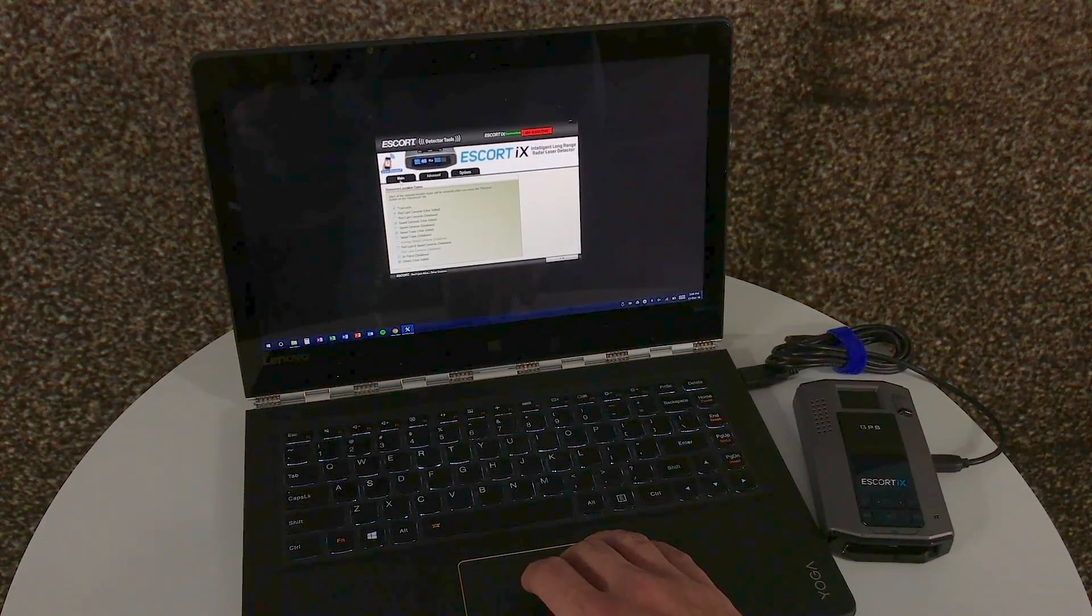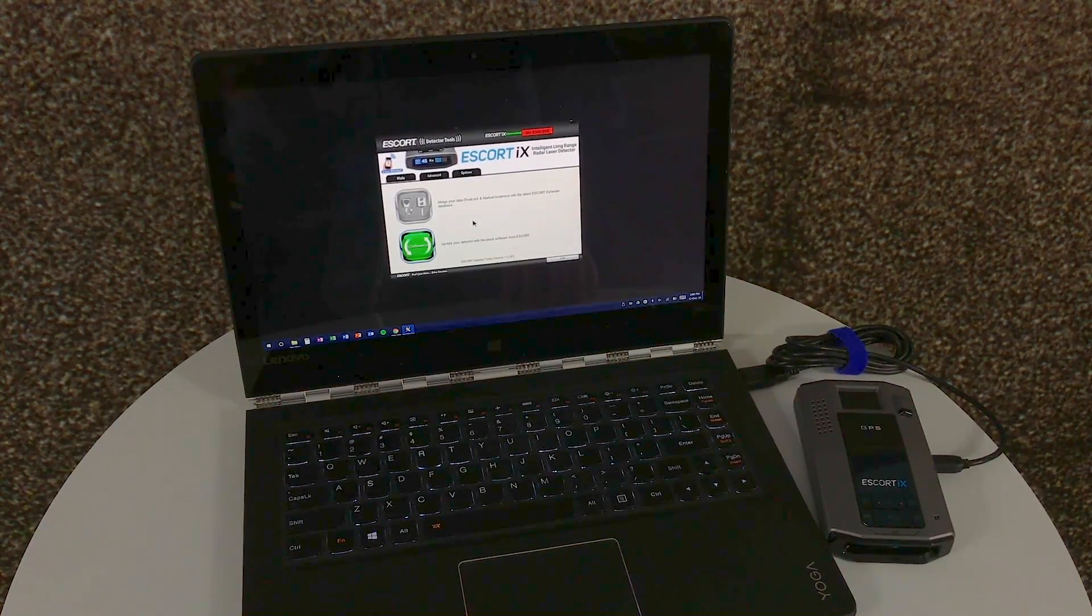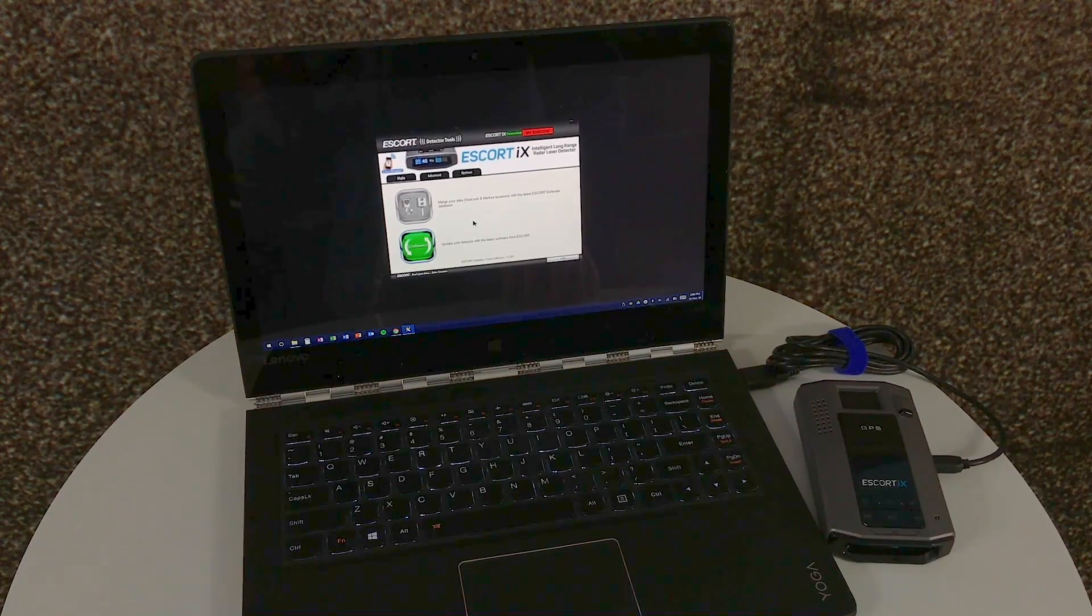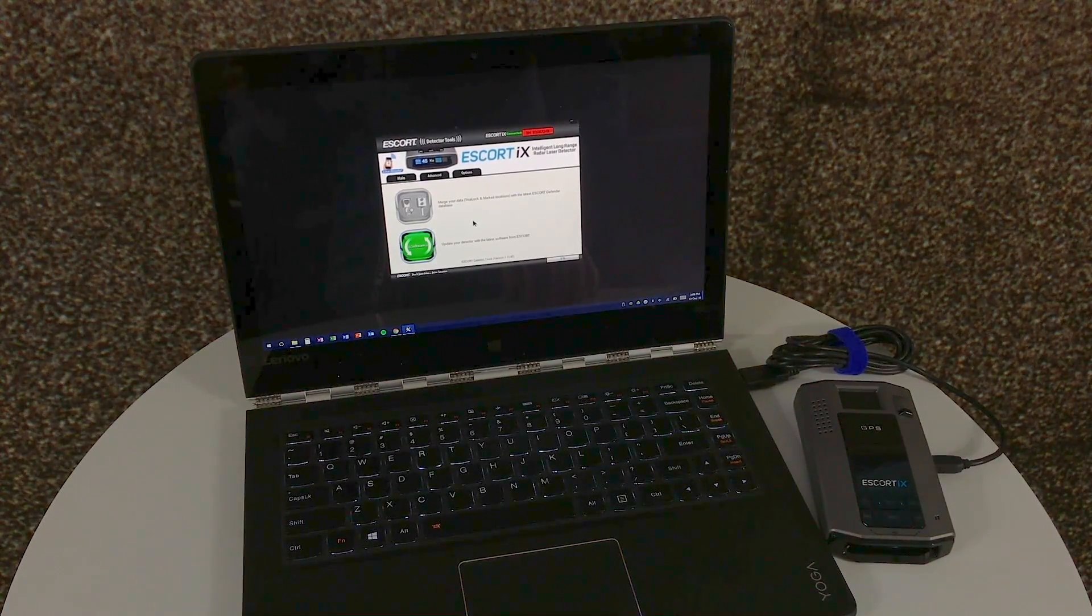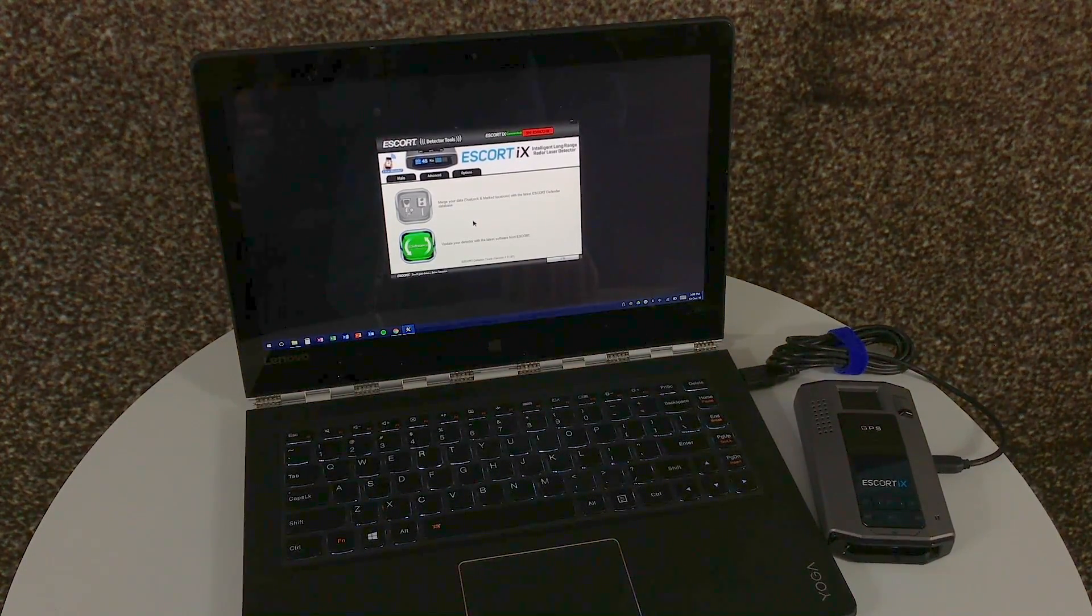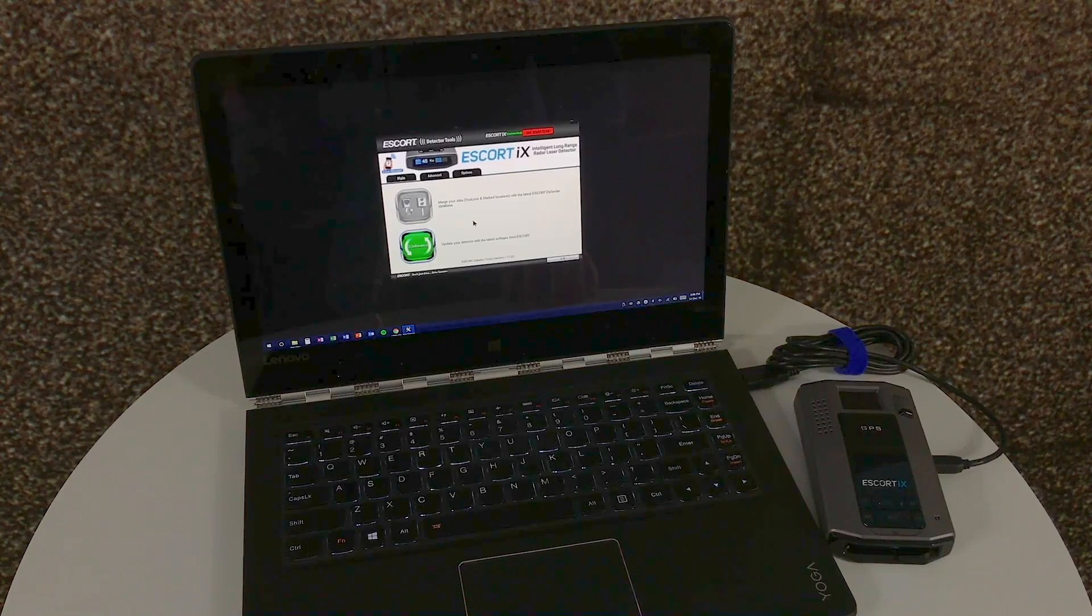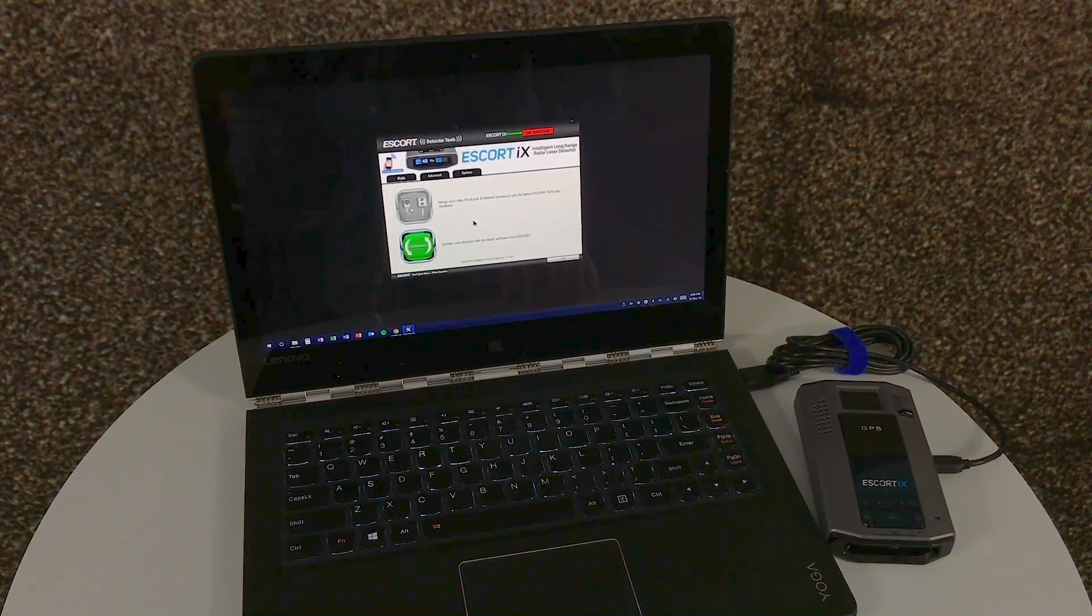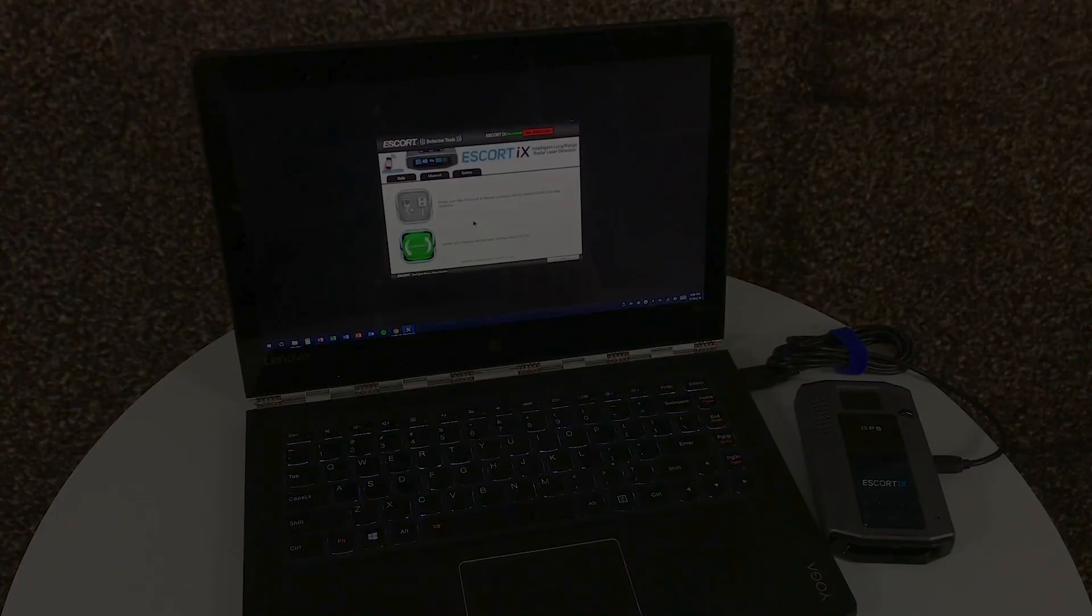the main page is where you want to stay. The top button being the camera database when updates are available to you, and the bottom being the firmware button to update the firmware of the unit at any time. Thanks for watching. Tune in again.